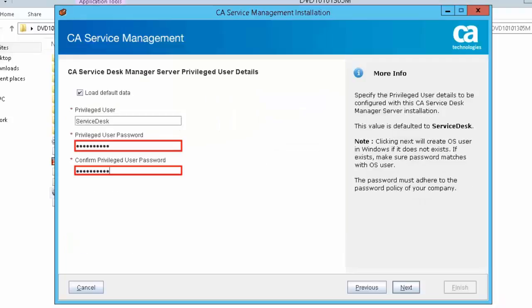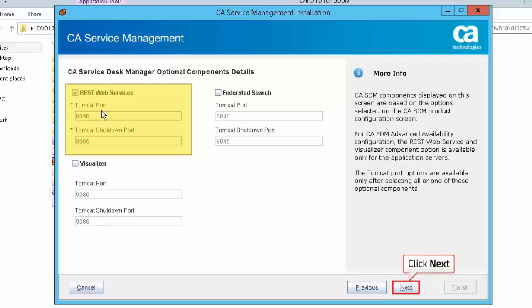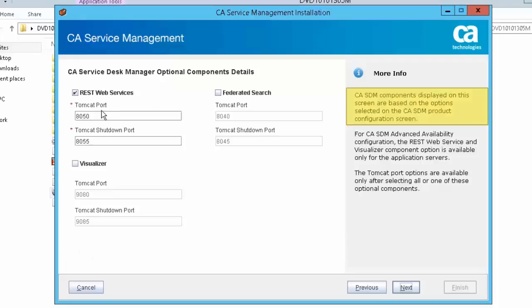Specify the privileged user details — this allows the user to log into CA SDM. Click Next to accept the default CA Service Desk Manager optional component details. The settings on this screen provide port settings between the optional components listed, which are selected on the CA SDM product configuration screen.